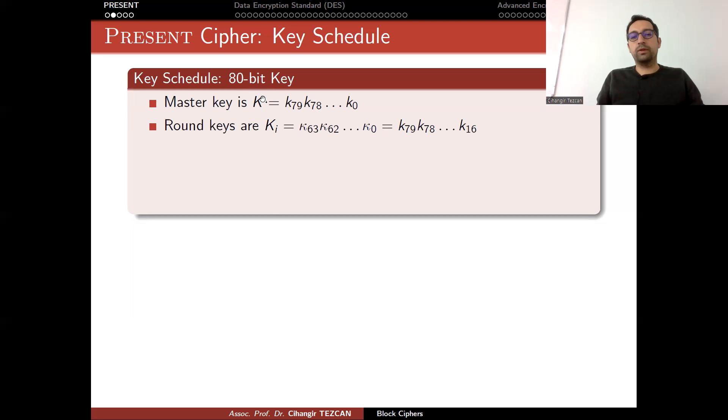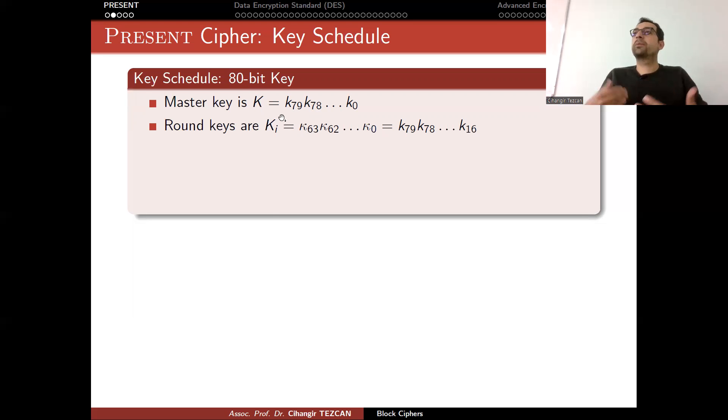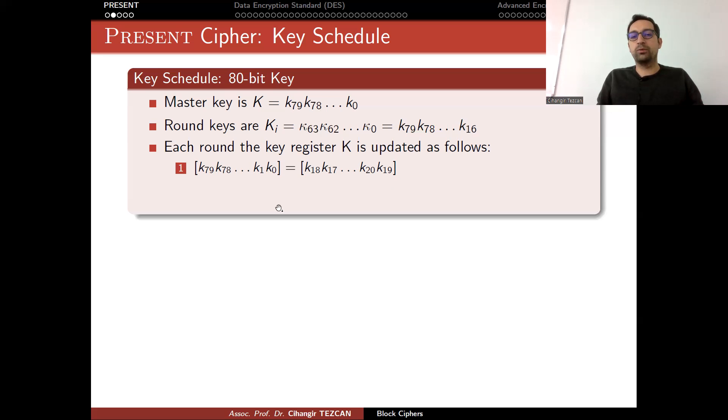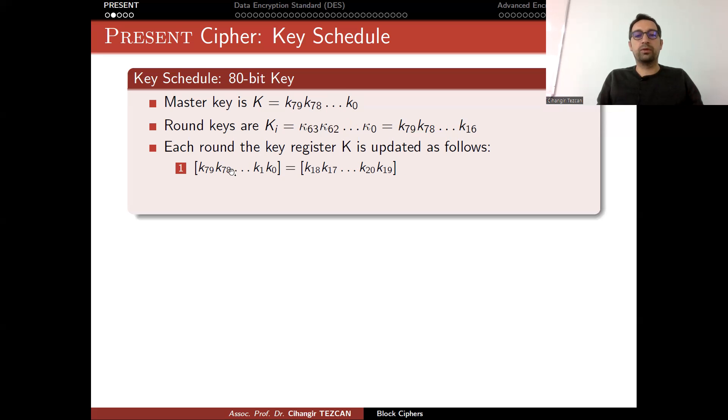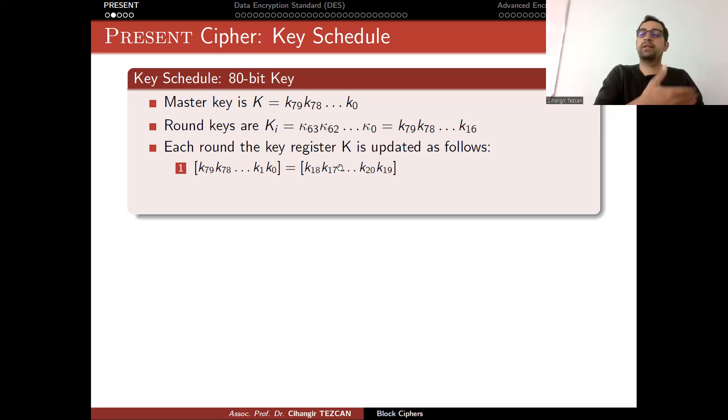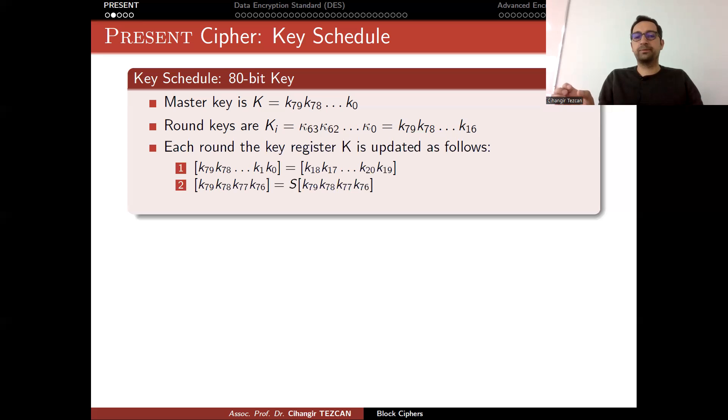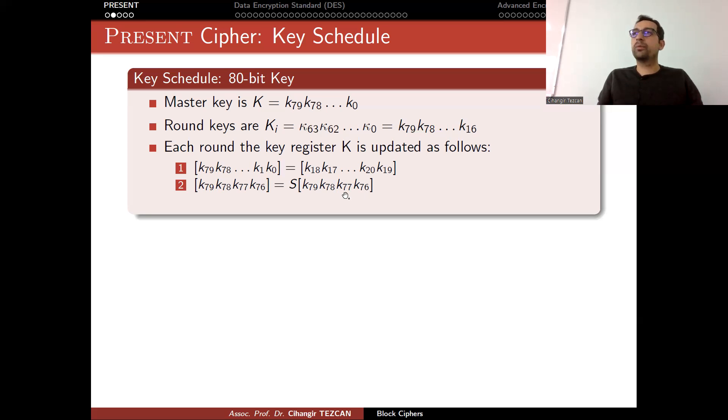As the first, maybe the 0th round XOR, the leftmost 64 bits are chosen as your round key. Then you consider this 80-bit master key as a register and perform some operations on them. In the first step, you rotate it 19 bits to the right. As you can see, 19 becomes the rightmost bit here, and these 19 bits go to here, becoming the leftmost 19 bits. So there is a small rotation operation, 19 bits rotate to right.